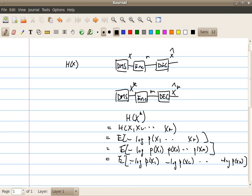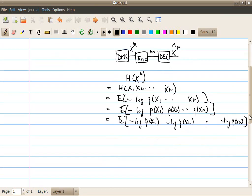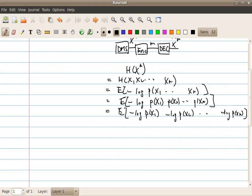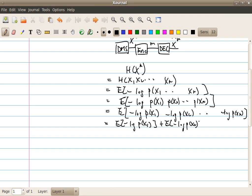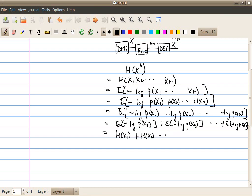And that's nothing but just, the expectation is linear. And since the expectation is linear, it's just equal to expectation minus log P(X1), plus expectation minus log P(X2), and so on, plus expectation minus log P(Xk). And that's nothing but just equal to H(X1), plus H(X2), and so on, up to H(Xk).